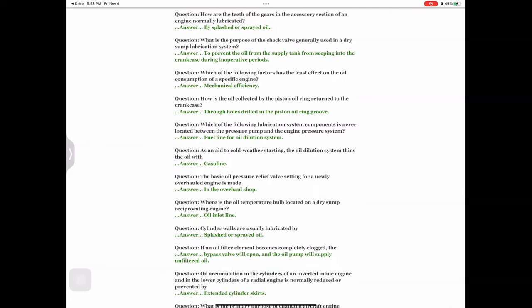Question: Cylinder walls are usually lubricated by — answer: splashed or sprayed oil. Question: If an oil filter element becomes completely clogged, the — answer: bypass valve will open and the oil pump will supply unfiltered oil.